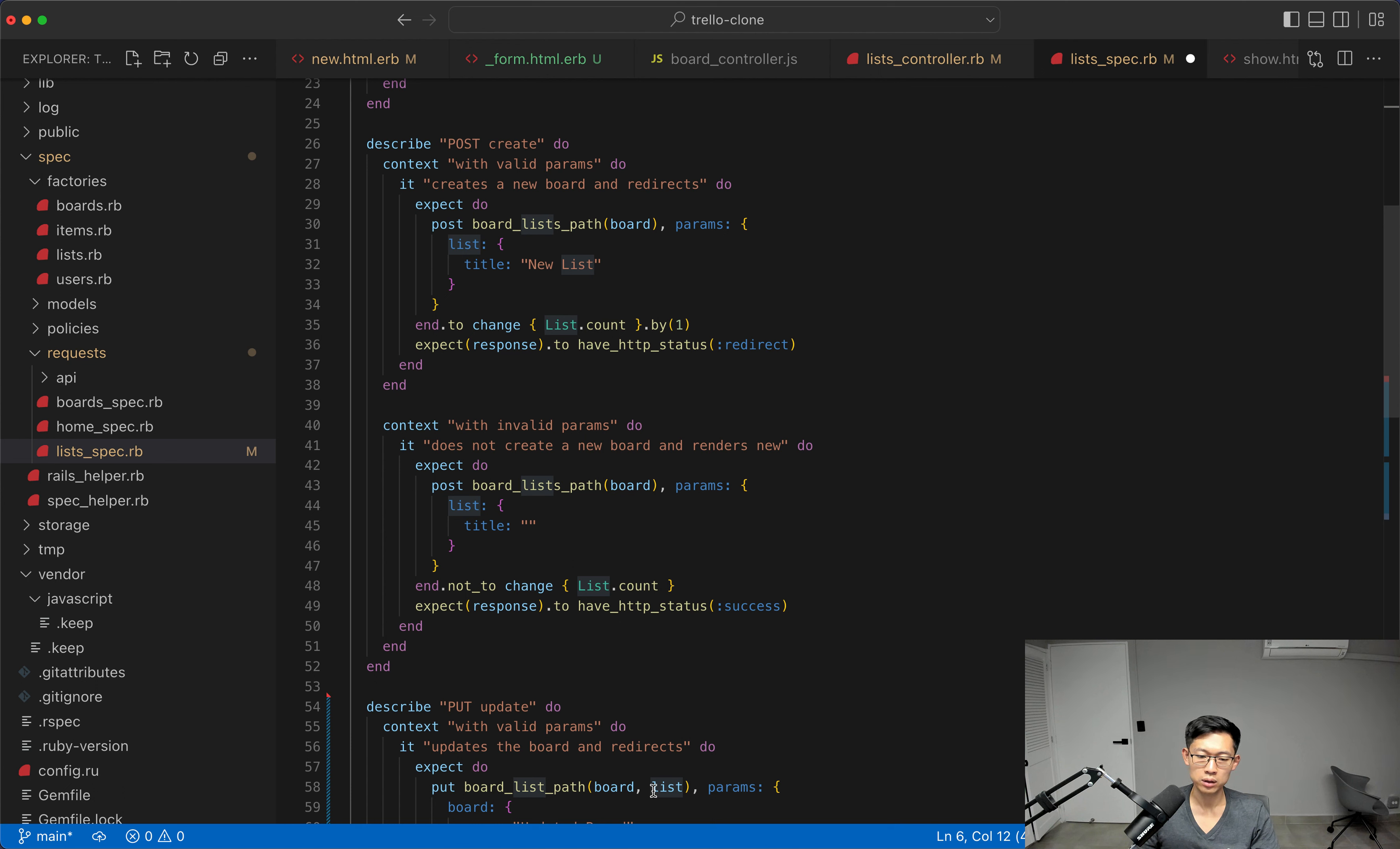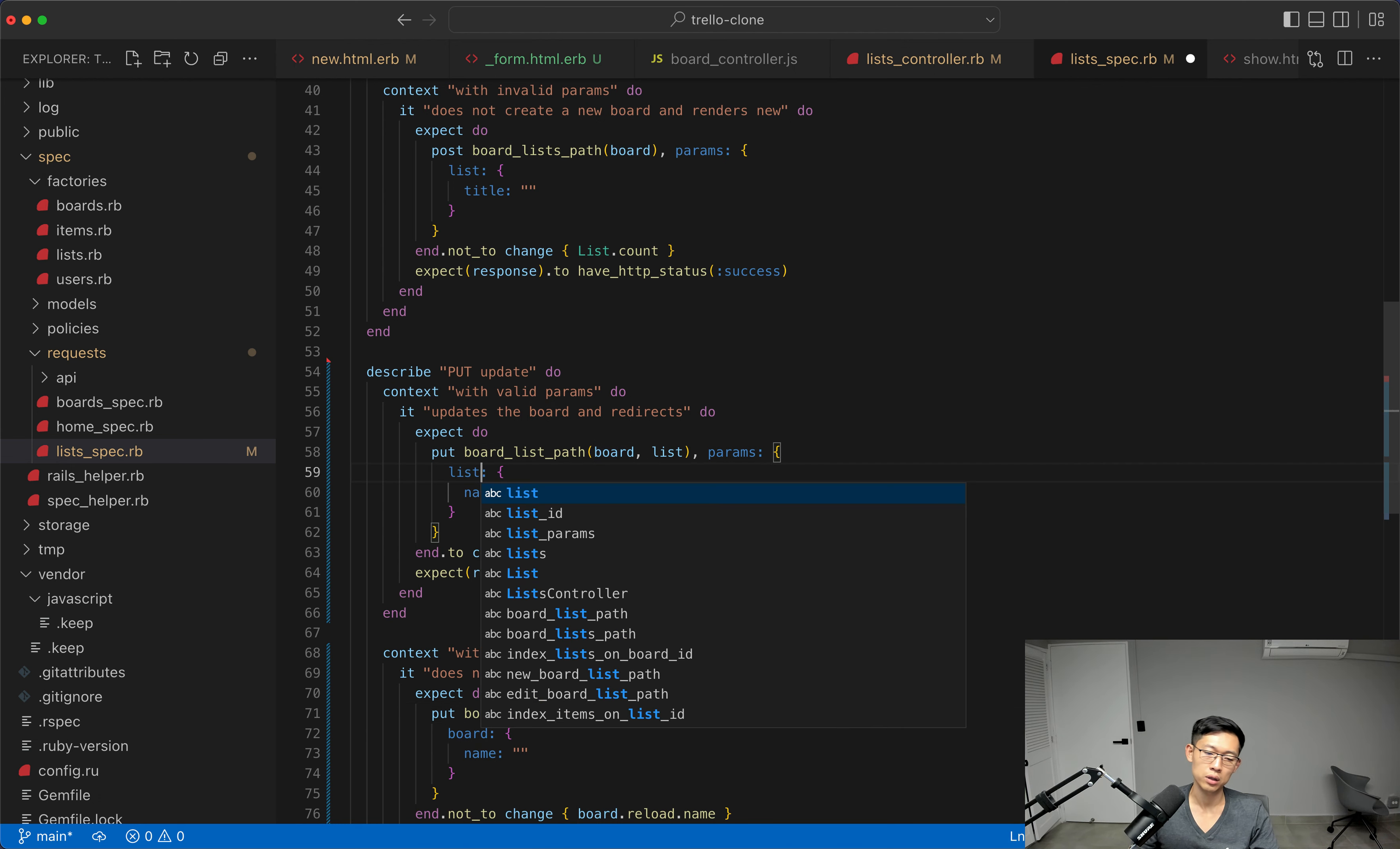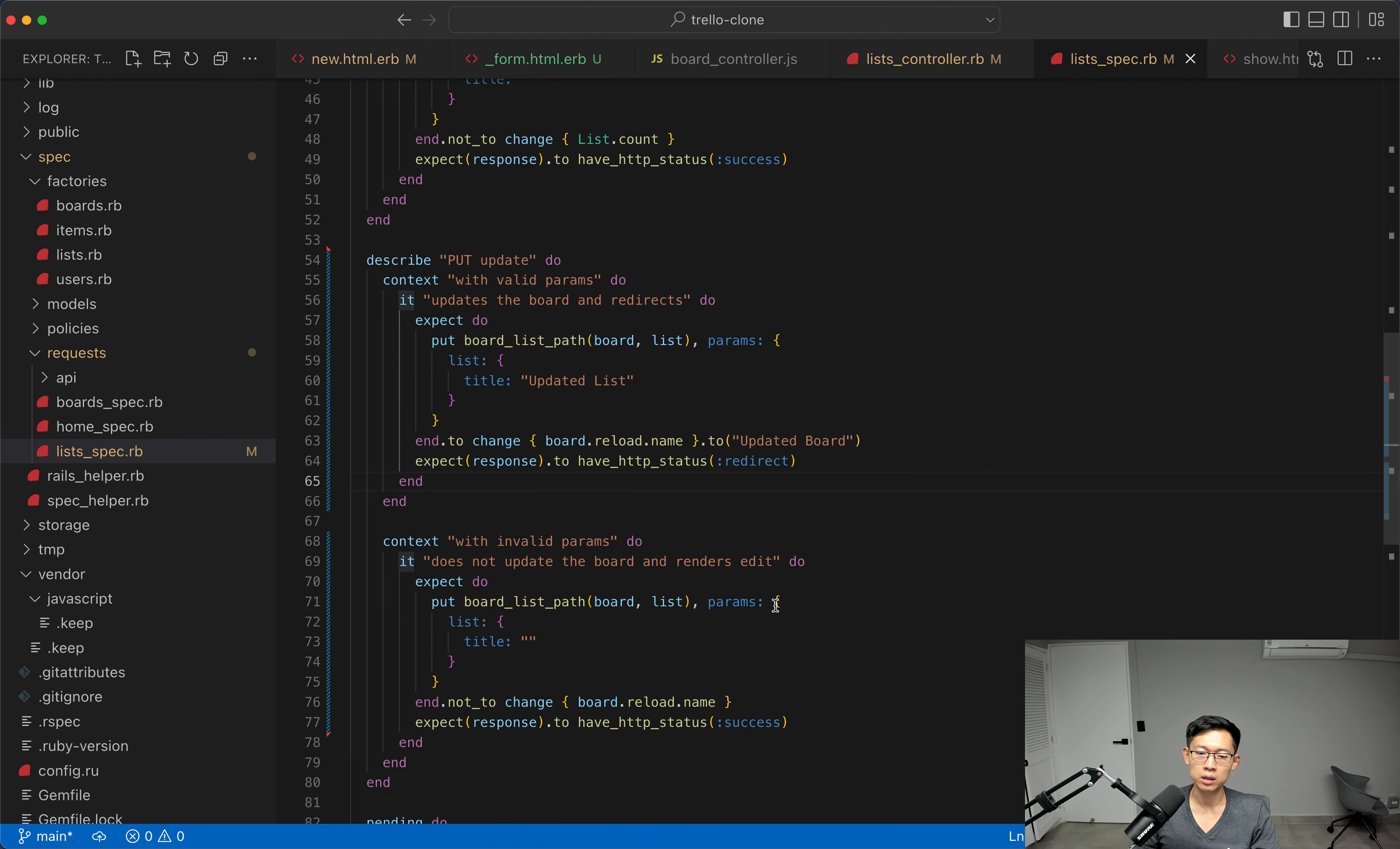And we'll also pass in boards. Board list path like this as well here. And the parameters that we'll be passing in will be, well, the main parameter is list, not board. We're also passing in the title. And we'll say, updated list like this.